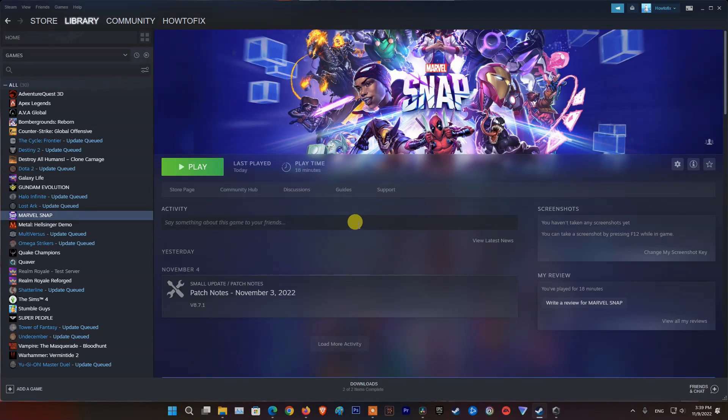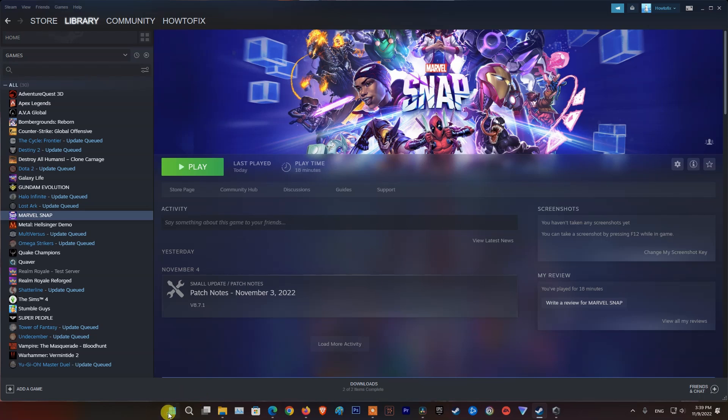Method 4. Clear App Cache. For players on Windows PC and iPhone, iPad, to perform this method, you just need to restart your device.